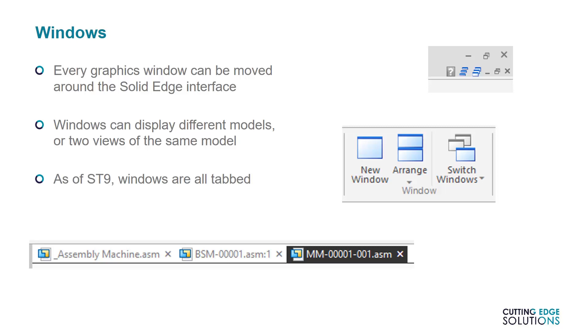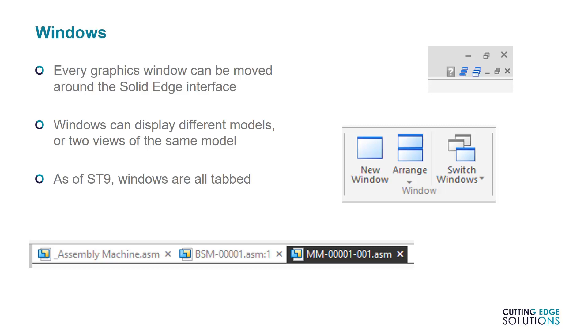Whenever you open a document in Solid Edge, it creates a window to display the geometry. These can be moved around, minimized, and closed in Solid Edge, with the buttons just below the Close Solid Edge button. By default, there is one window per document, but with the New Window command in the View tab, you can have multiple windows for a single document.